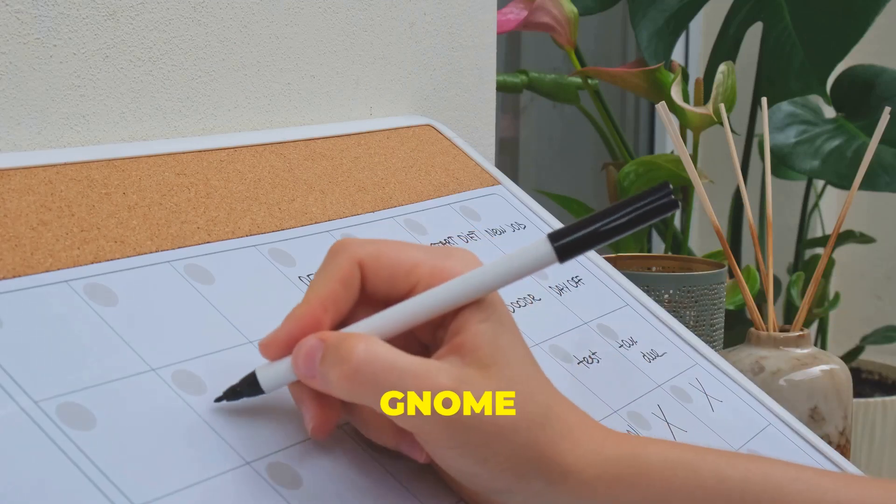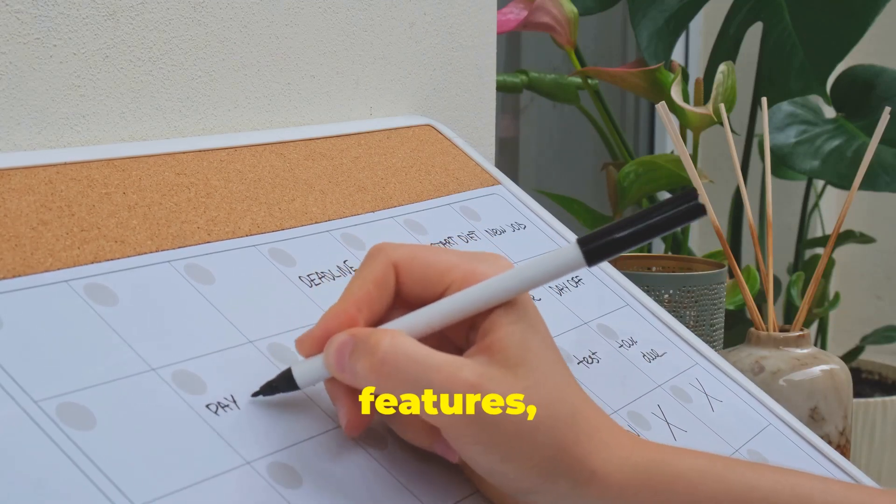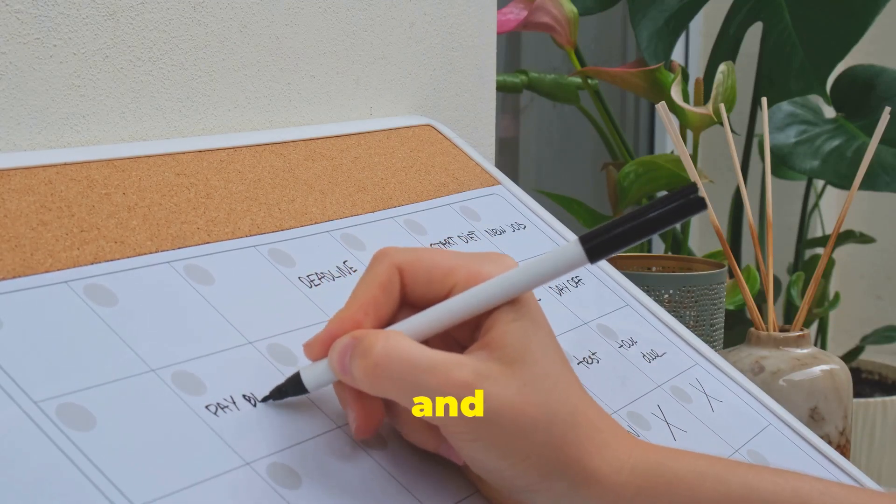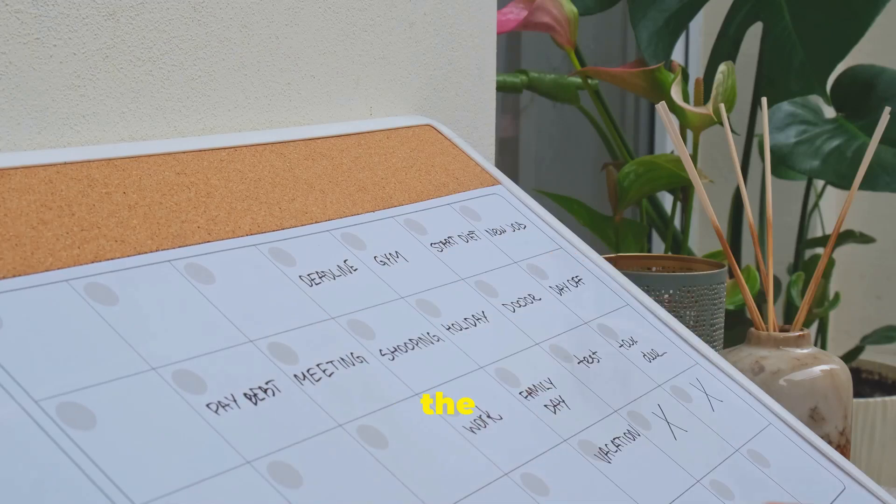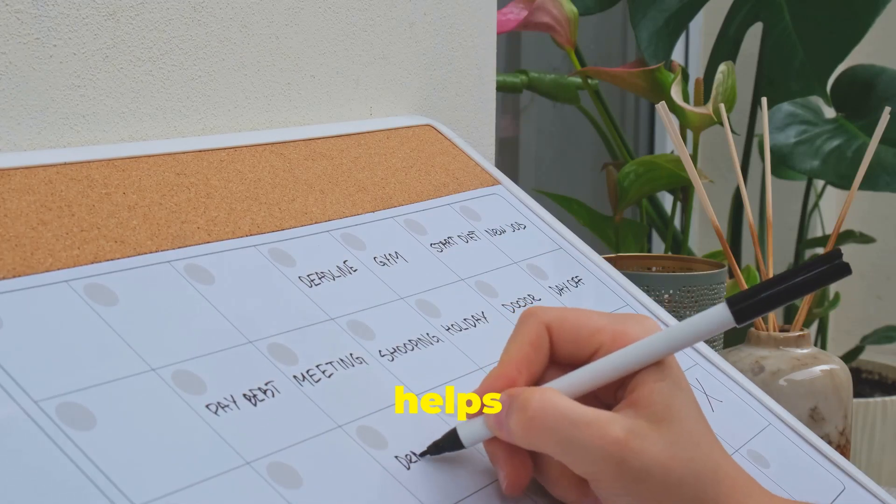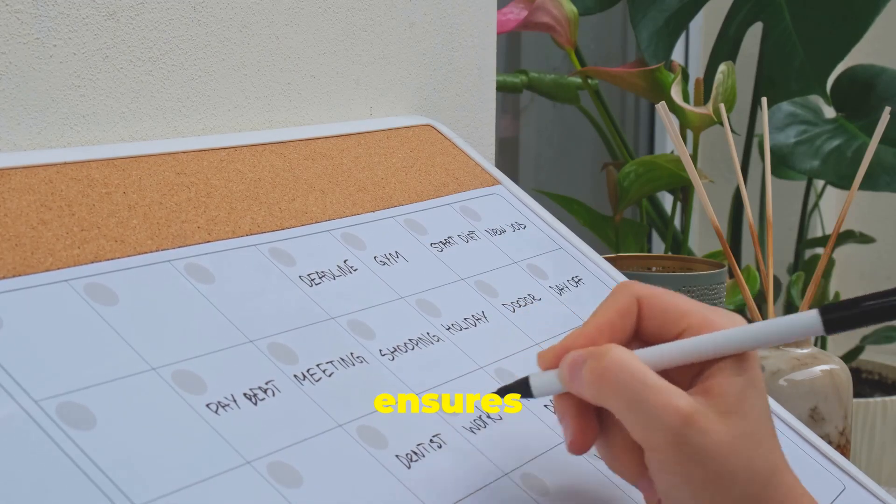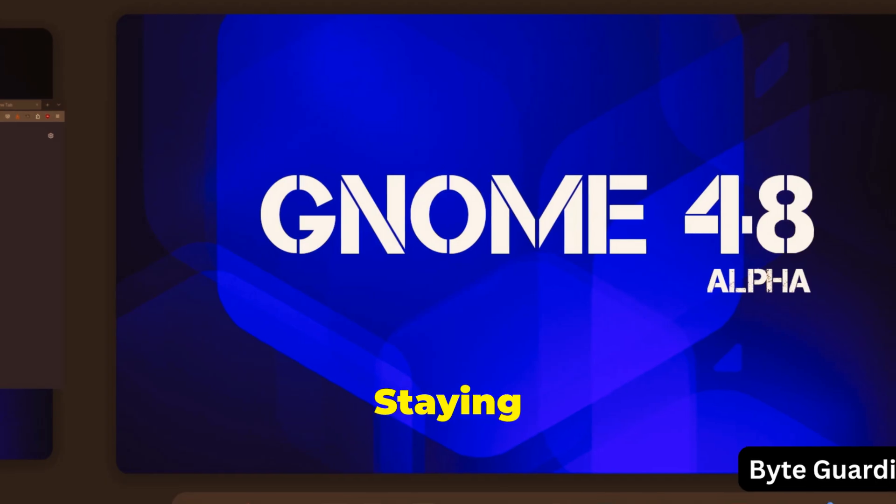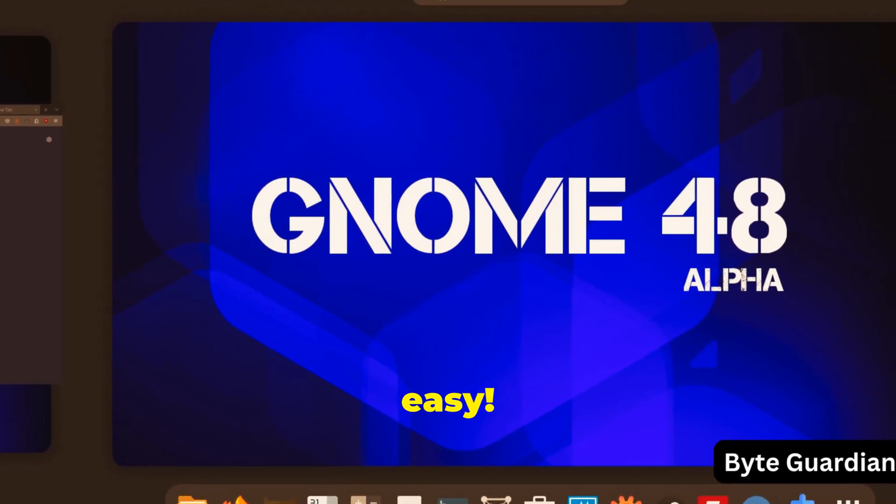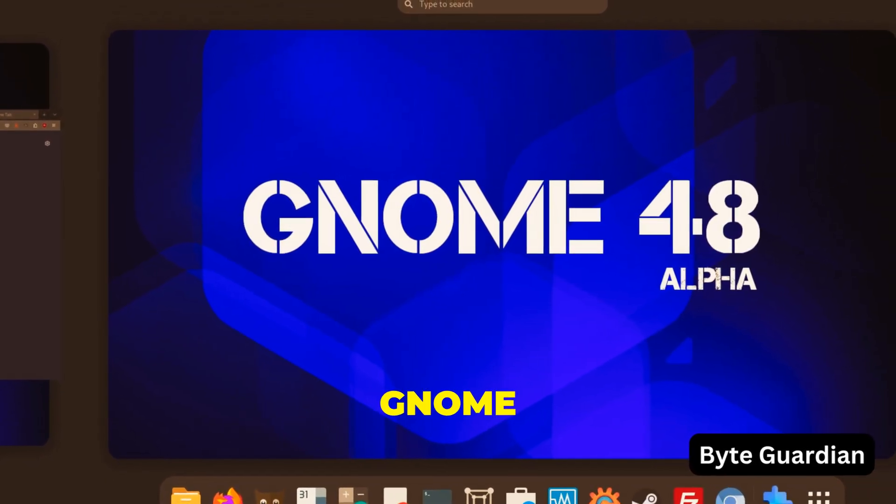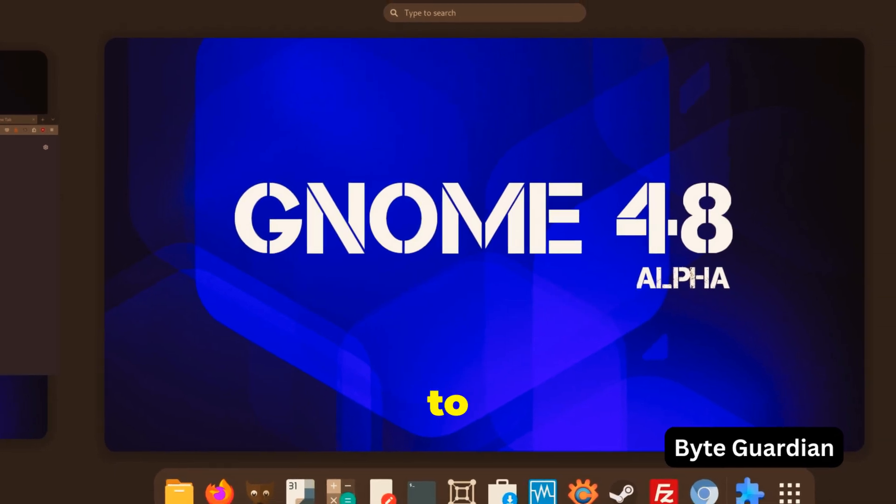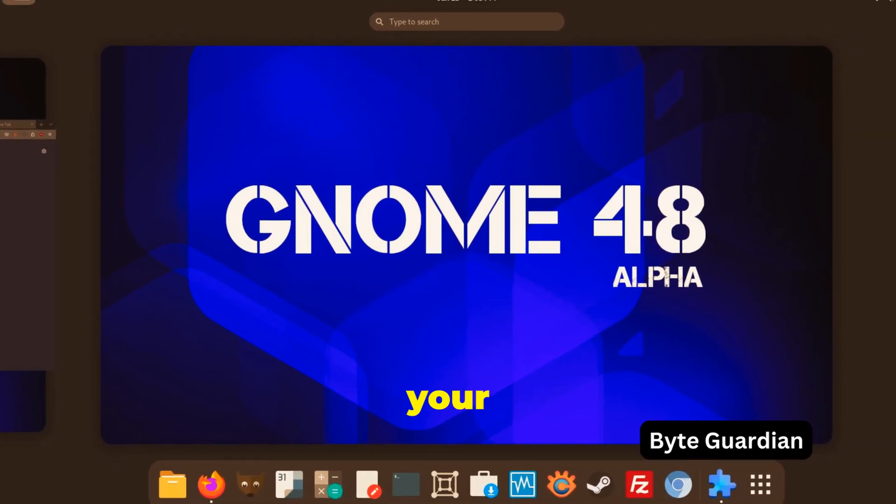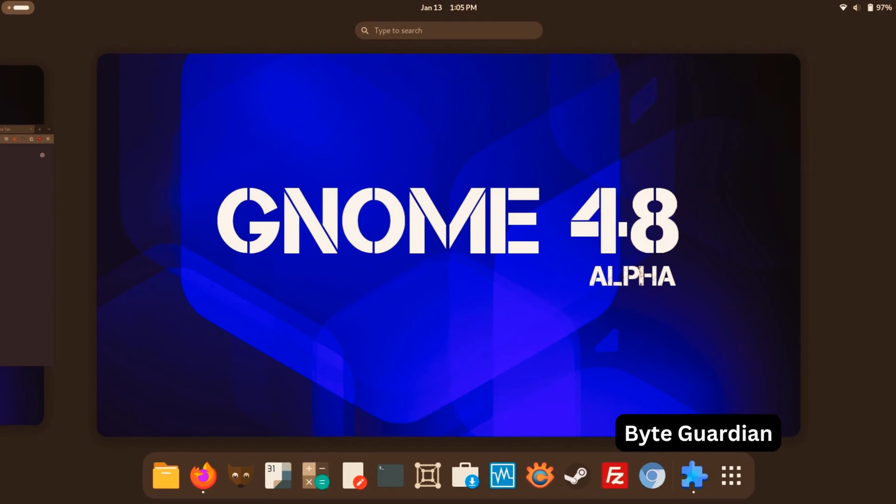And let's not forget about Gnome Calendar, which gets some handy new features, like the ability to view and manage your tasks directly within the app. This integration helps you stay on top of your schedule and ensures you never miss an important event or deadline. Staying organized has never been this easy. With these new features, Gnome 48 Alpha is set to enhance your productivity and make your daily tasks more manageable.